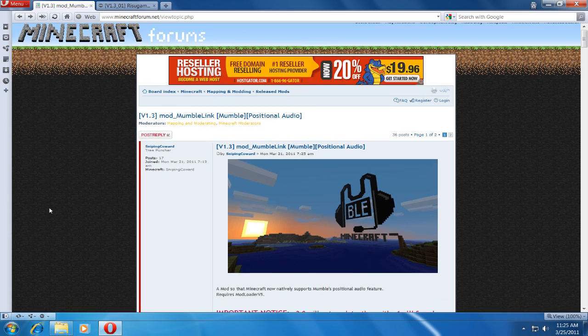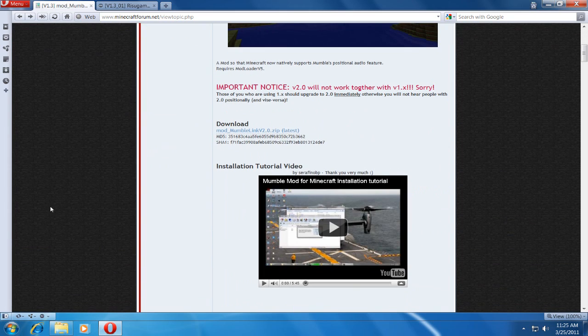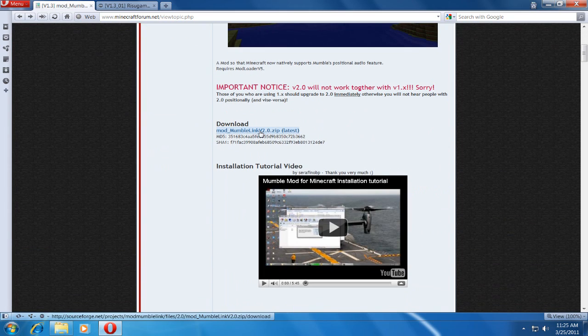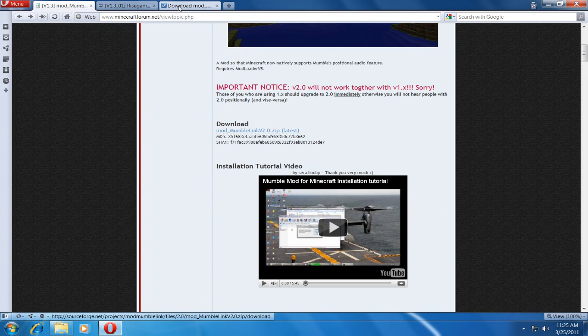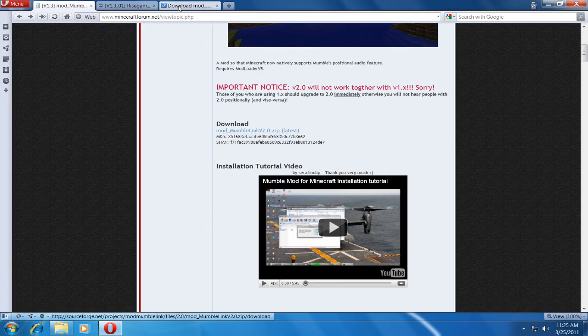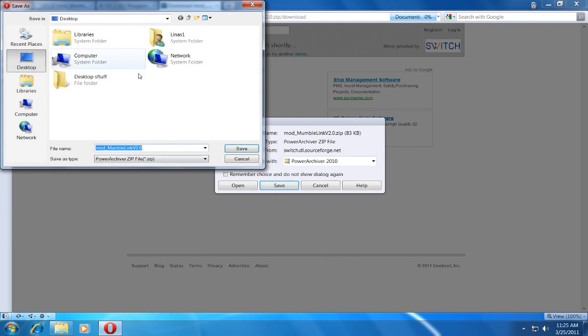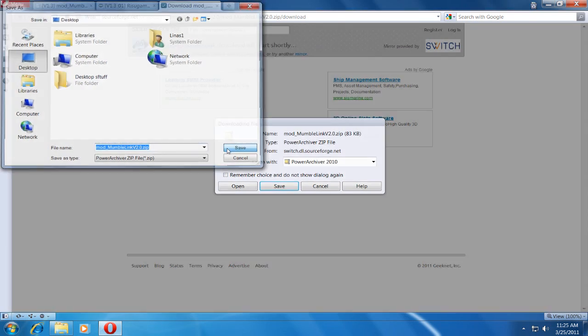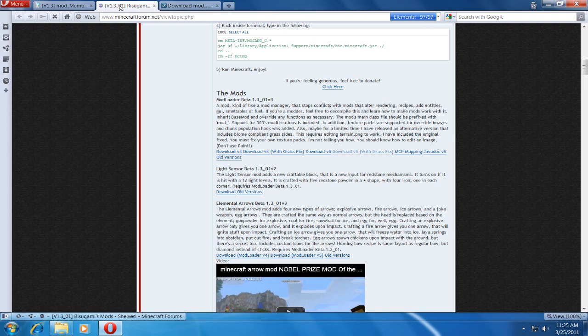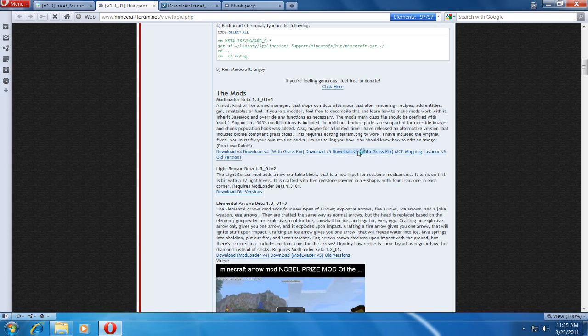First, I'm gonna download the Mumble Link and also Mod Loader with GrassFix.